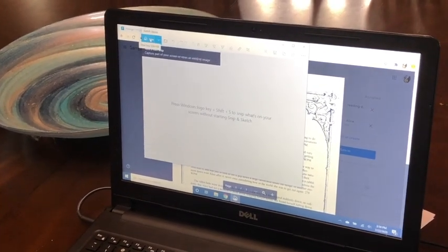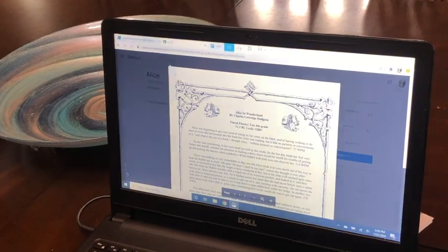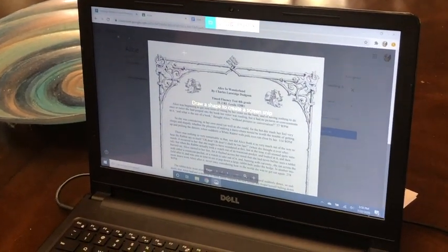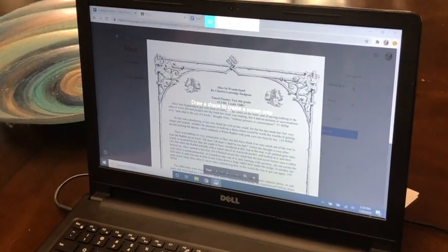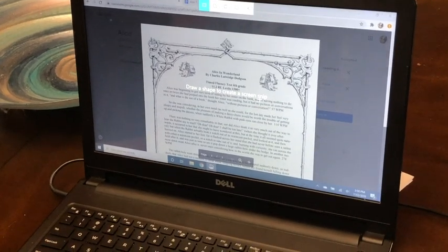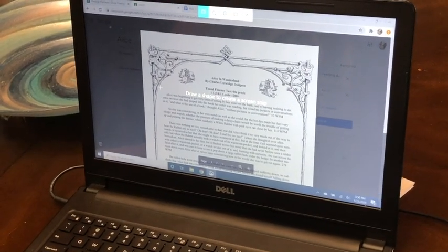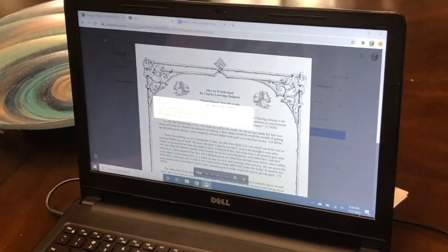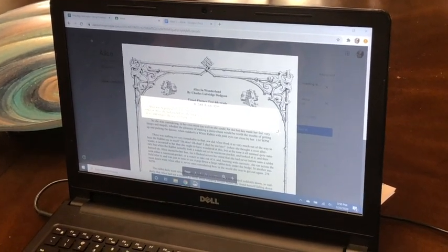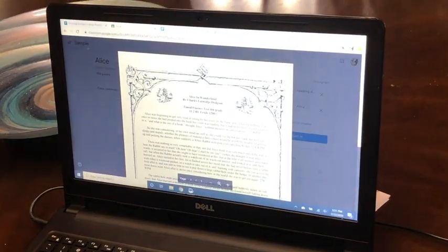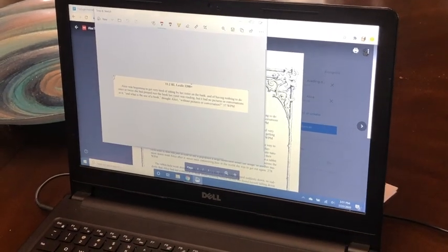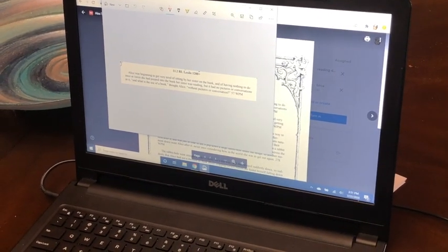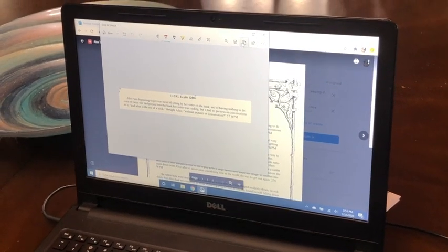So you're going to click new, and it's going to give you these crosshairs, and it says draw a shape to create a screen snip. We're going to click and drag across what we want to snip. When we let go, it creates the snip of what we want, and here we can mark on it or do whatever we want to do.